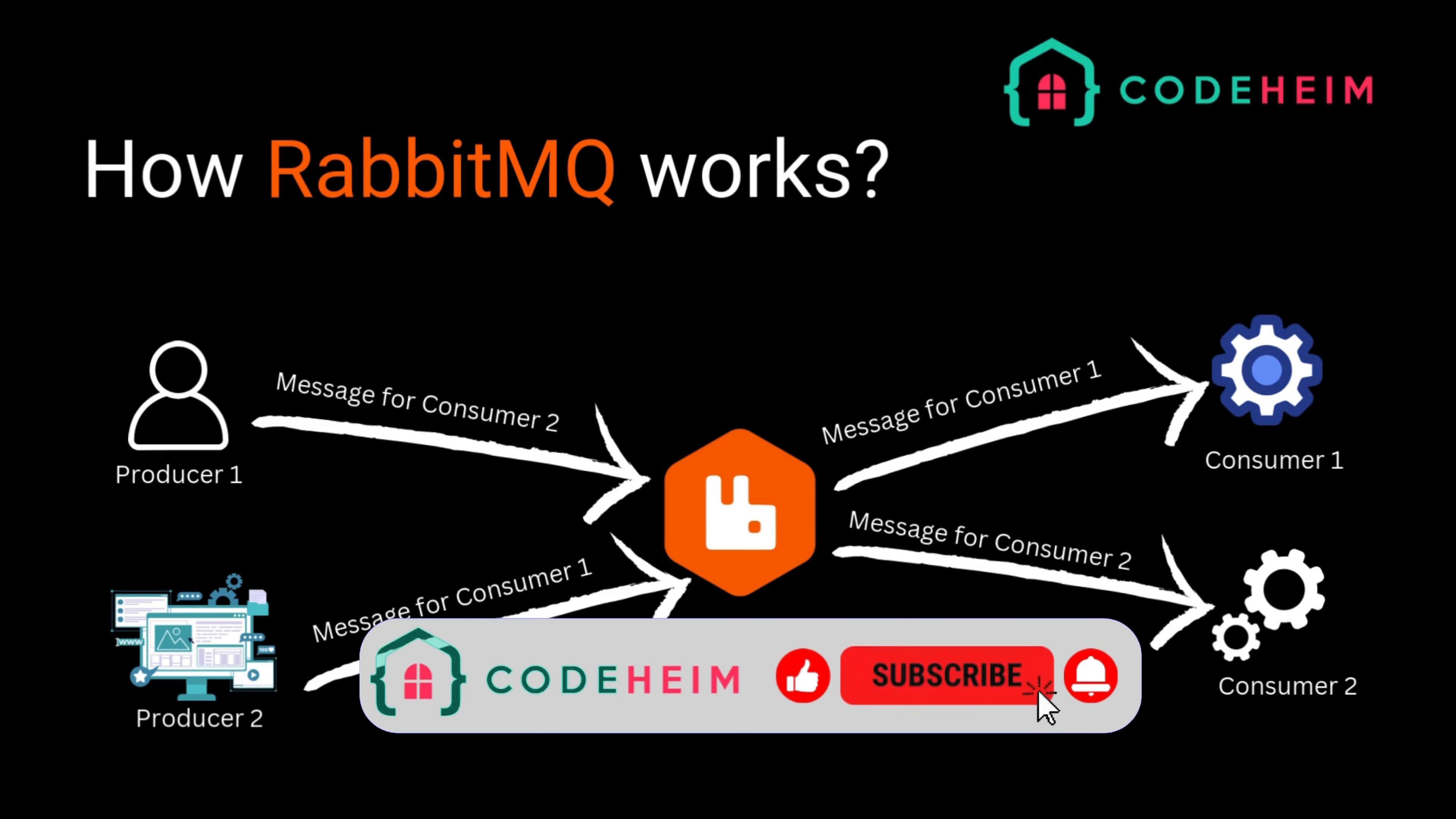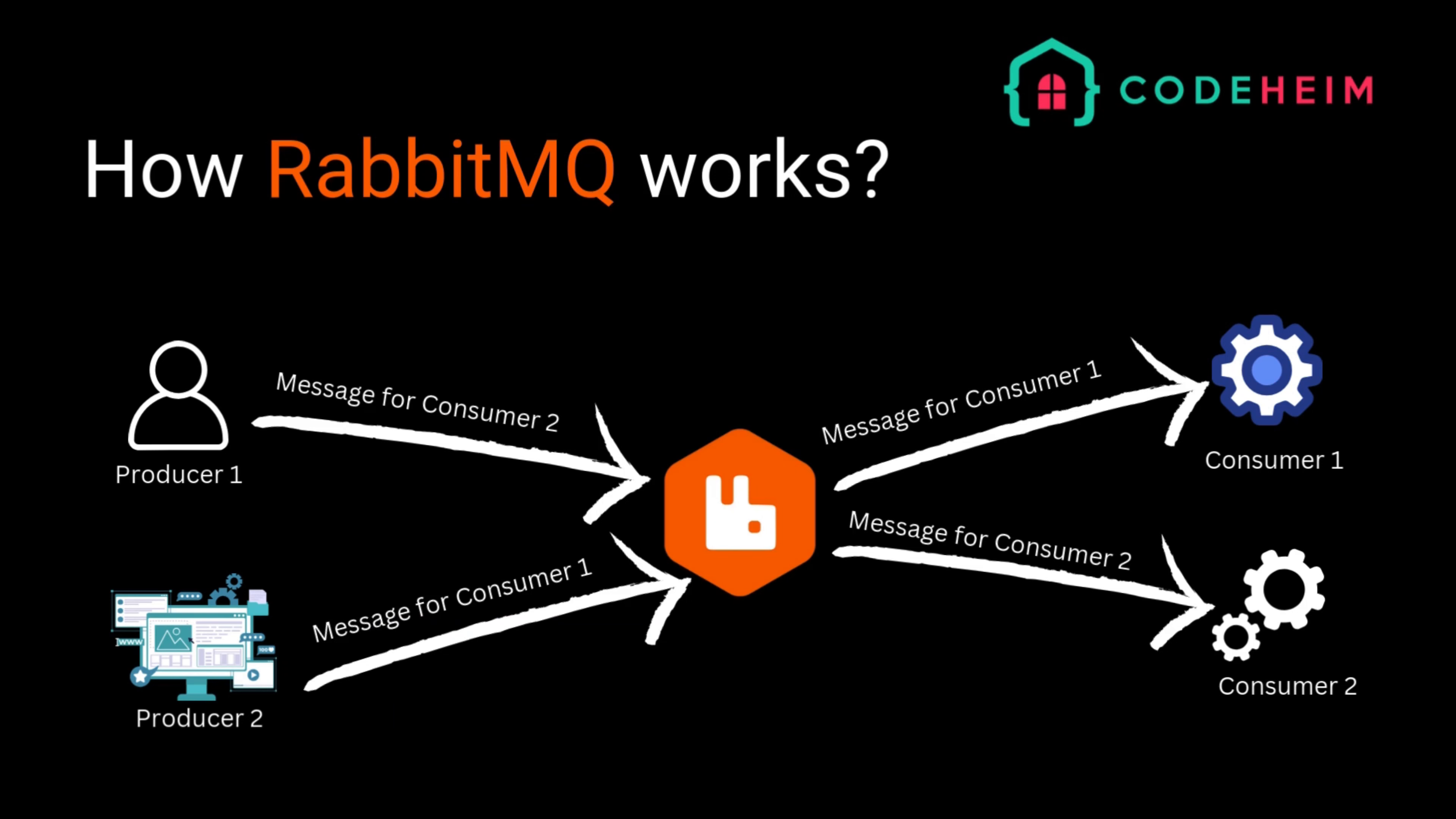Think of RabbitMQ as a post office. The producer is the sender, the exchange is the postal sorting office, the queue is the mailbox where letters are temporarily stored, and the consumer is the person receiving the mail.